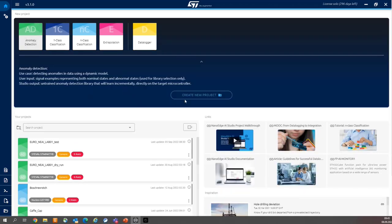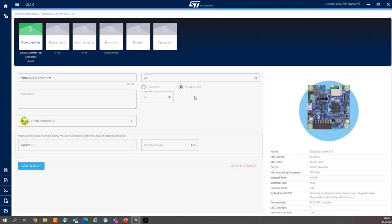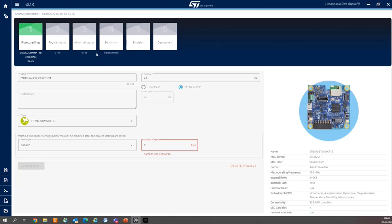And then press create new project option. And the first step, you have six steps, so you would need to be really creative to be lost. This is an advantage of NanoEdge Studio that the workflow is very clear.